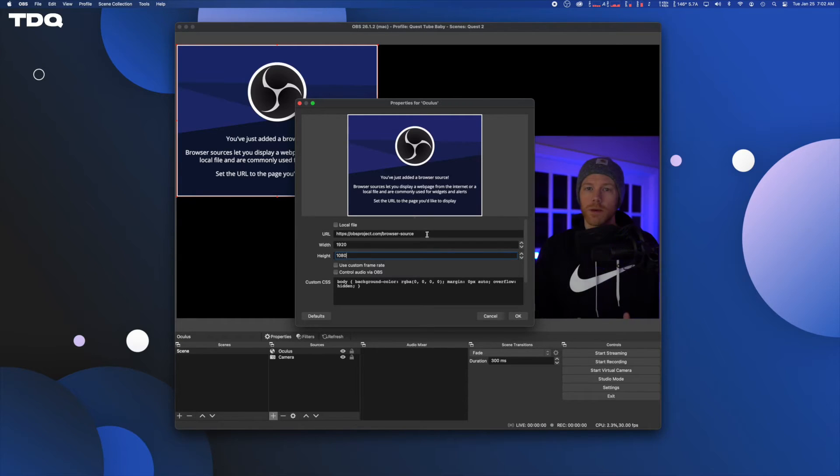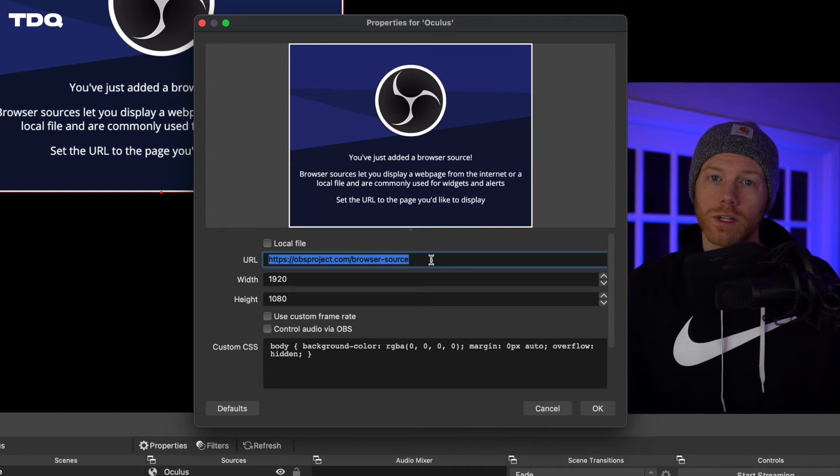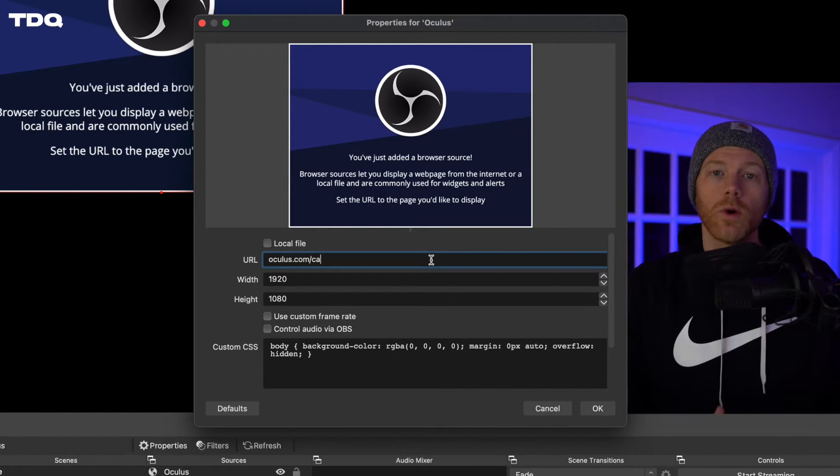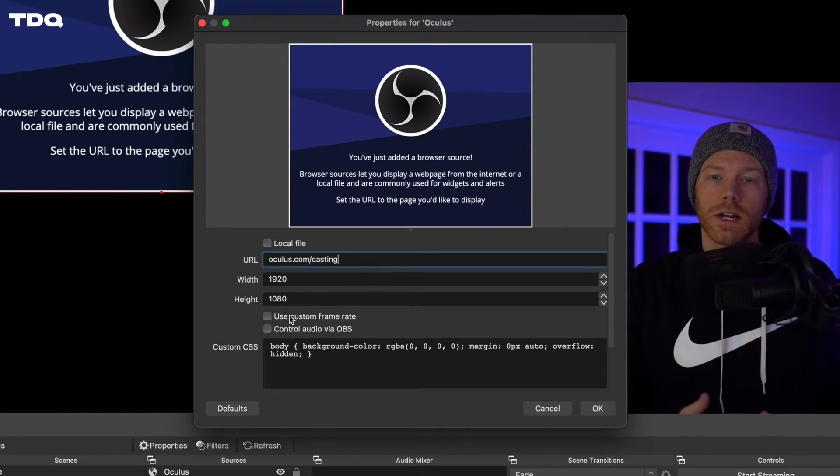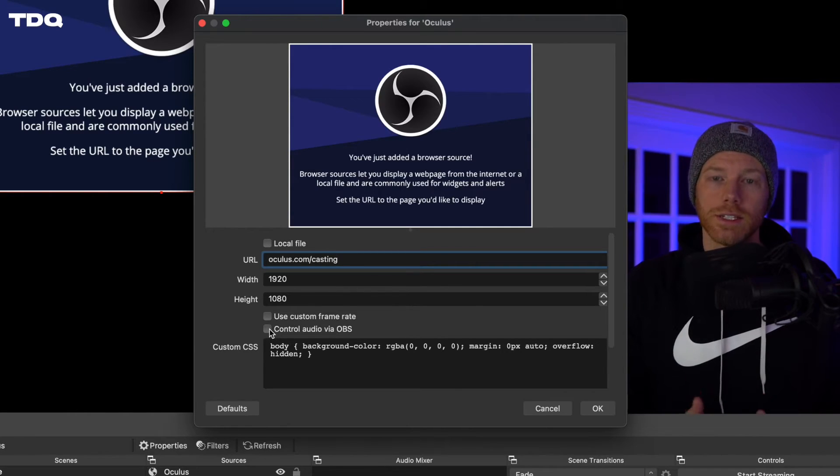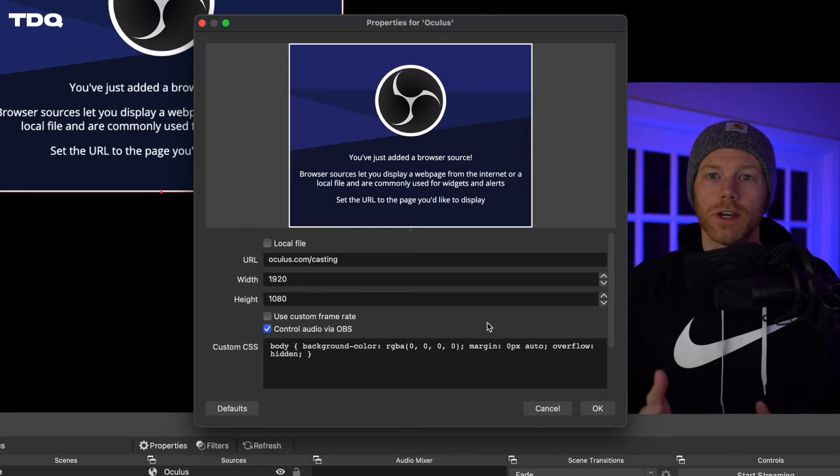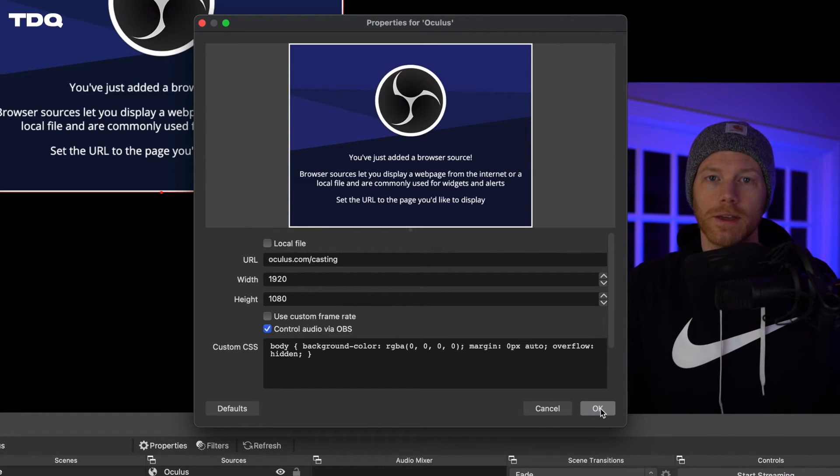Here is that beautiful secret sauce that saves your computer power while streaming or recording and lets you stream your Quest 2 wirelessly. In the URL box, type in Oculus.com slash casting and tick the box for control audio via OBS. Then click OK.